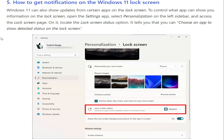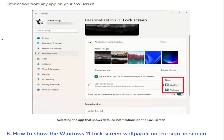Fifth method: how to get notifications on the Windows 11 lock screen. Windows 11 can also show updates from certain apps on the lock screen. To control what apps can show you information on the lock screen, open the Settings app, select Personalization on the left sidebar, and access the Lock Screen page. Locate the Lock screen status option — it lets you choose an app to show detailed status on the lock screen. Click or tap on the button next to it and select the app you prefer, or choose None if you don't want to see information from any app on your lock screen.